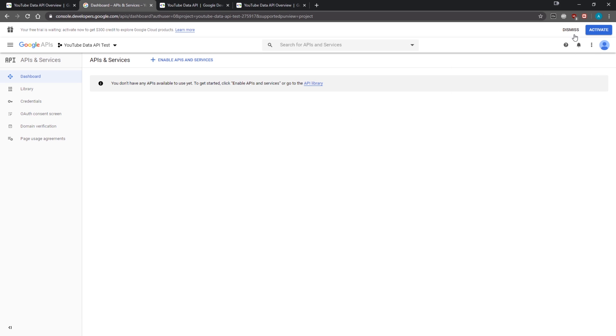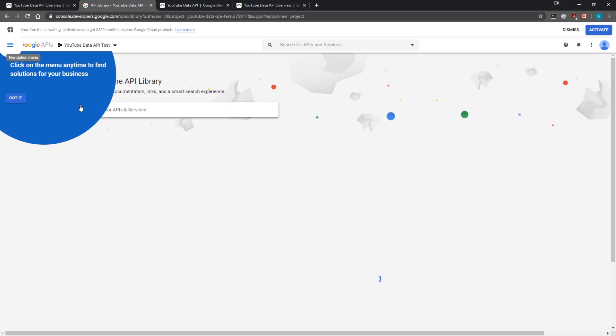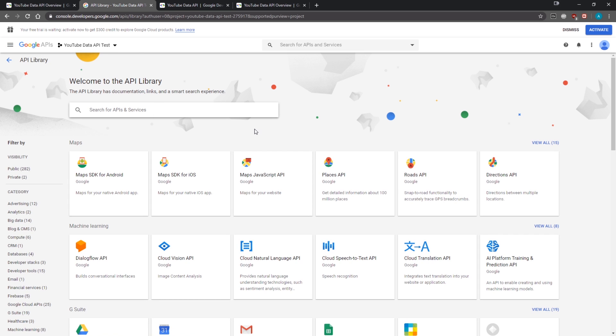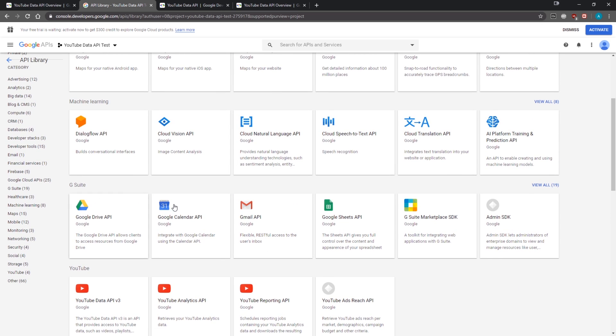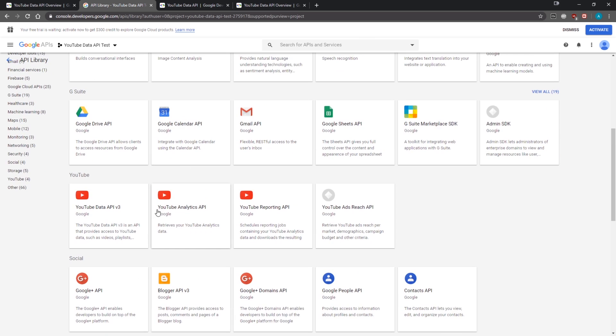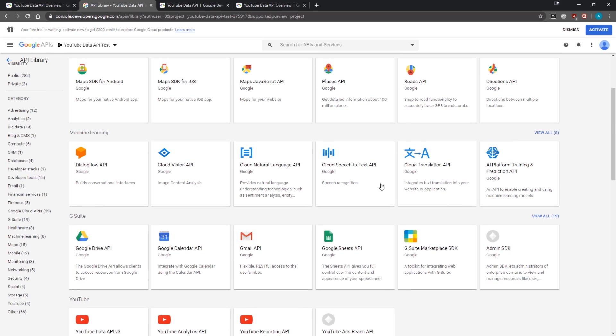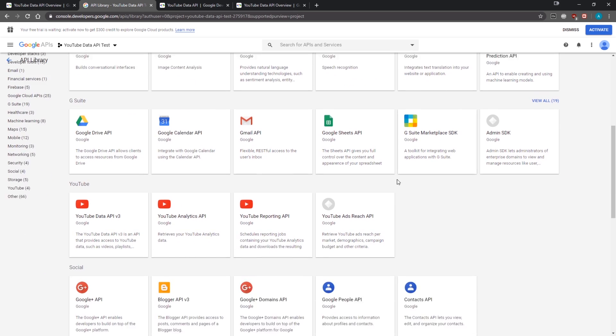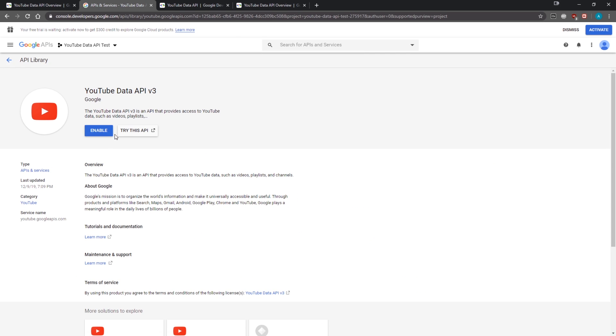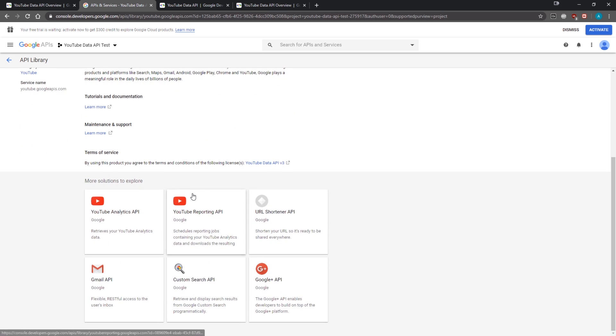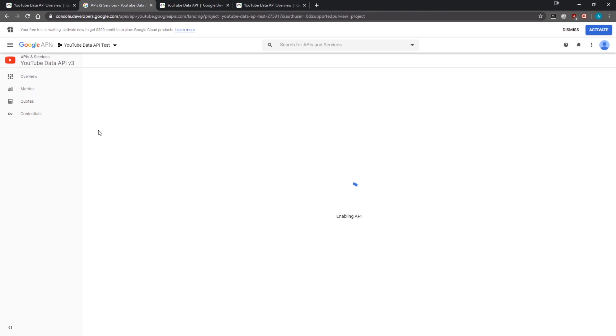So we have our project created. Now we need to actually enable the API. We're going to click 'Enable APIs and services.' If you scroll through, you can see all the different APIs you can enable—not only YouTube APIs, but also Google Drive, Google Calendar, Gmail, Maps, and a bunch of other things. Some of these APIs do require payment, but some are completely free.